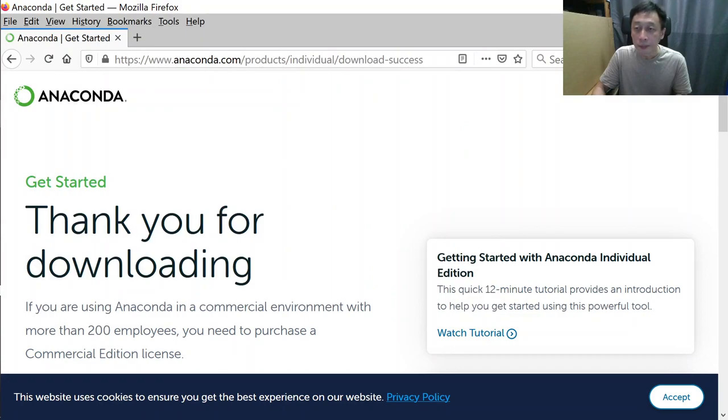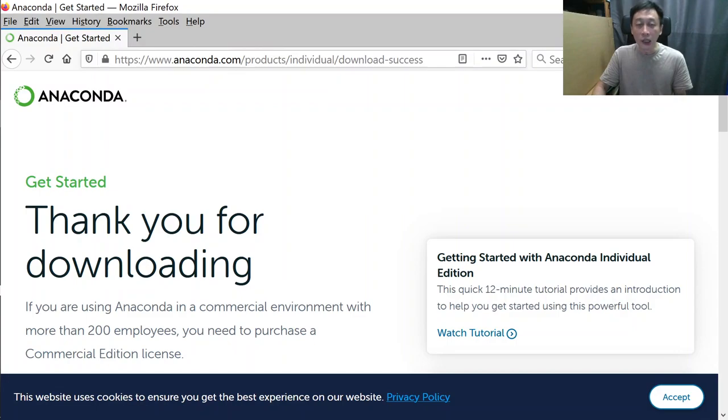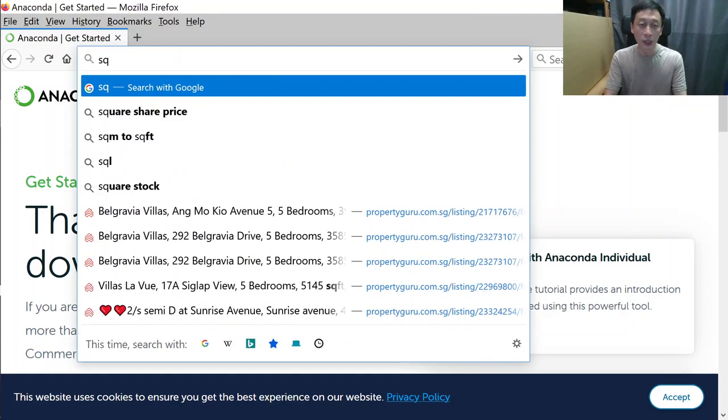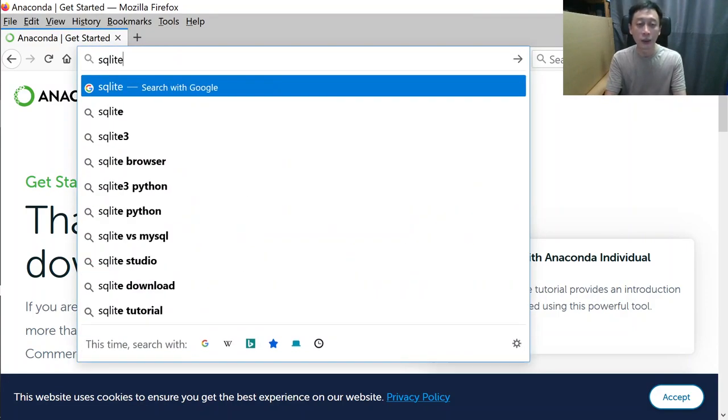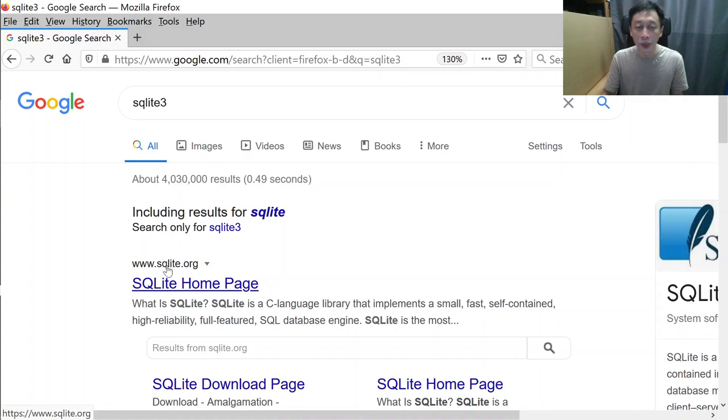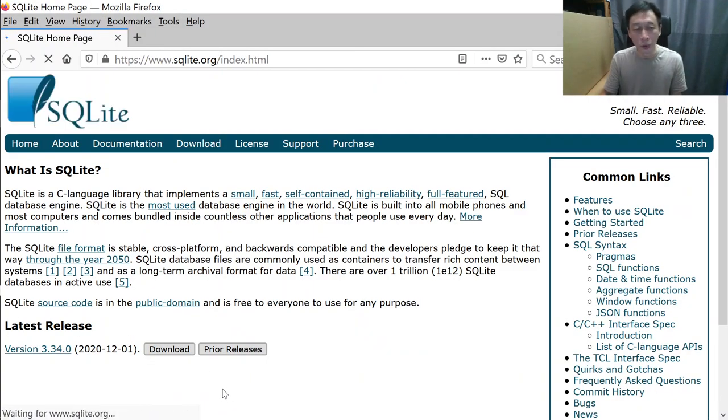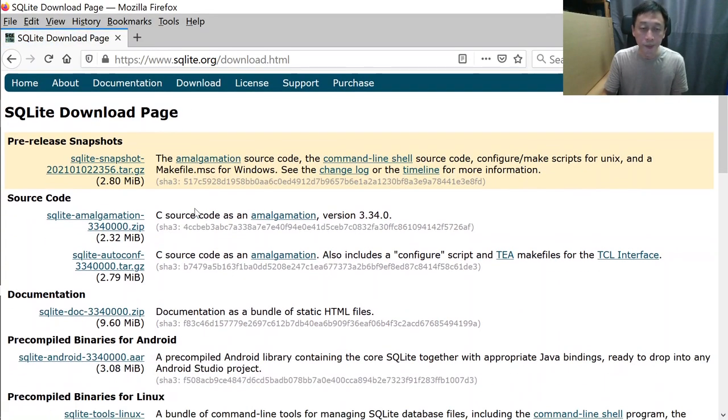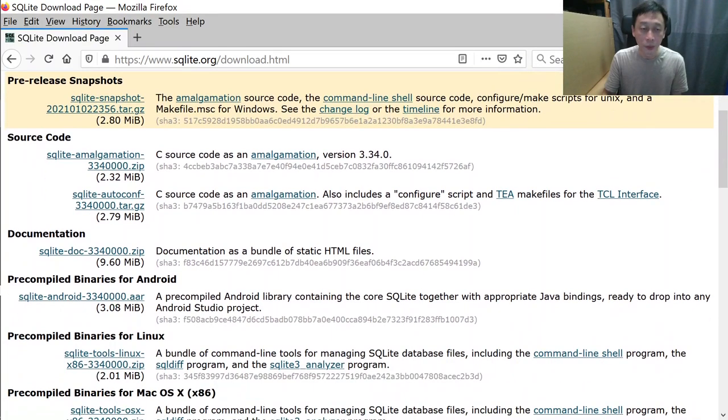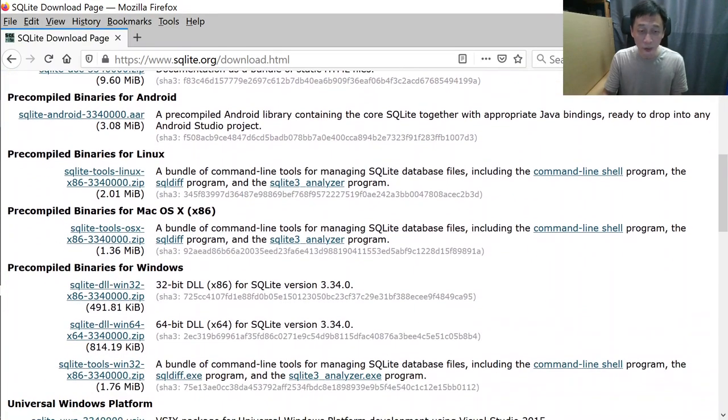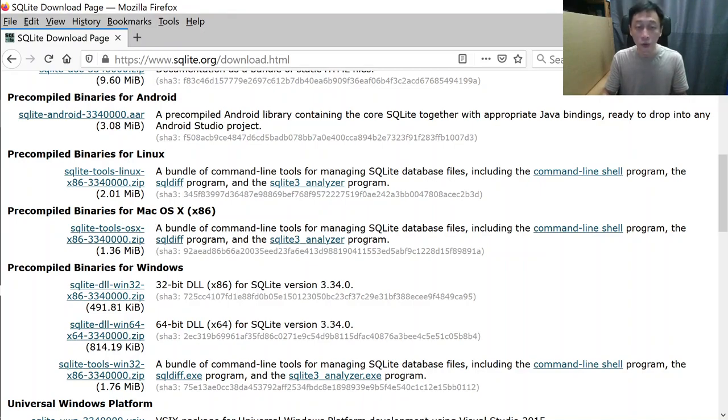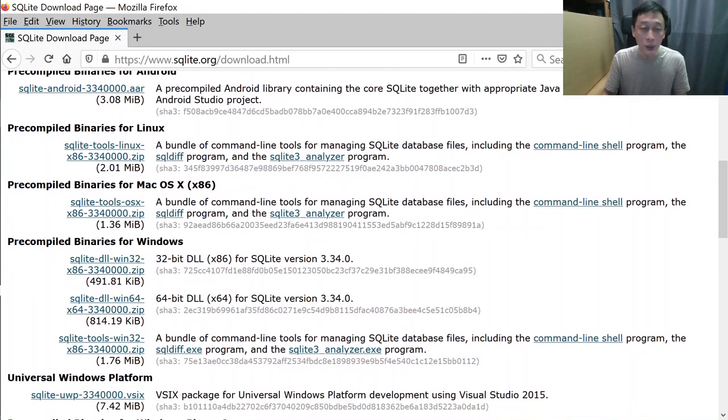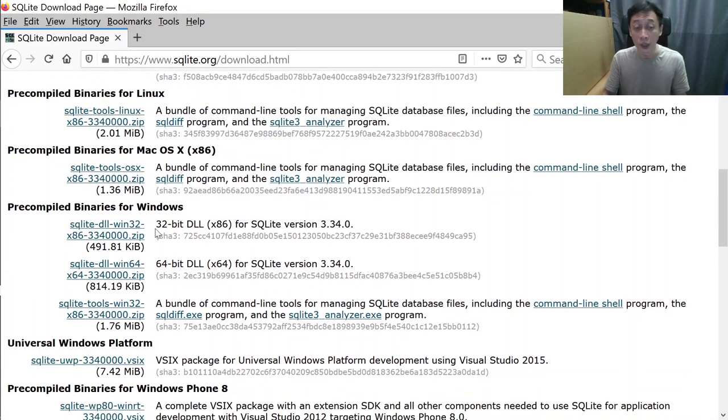Next, another software we will need is SQL Lite. Just search for it: www.sqlite.org. We go to the download page. I'm doing this fresh so I'm looking for the Windows version. If yours is on Mac, look for Mac download links. Same for Linux.